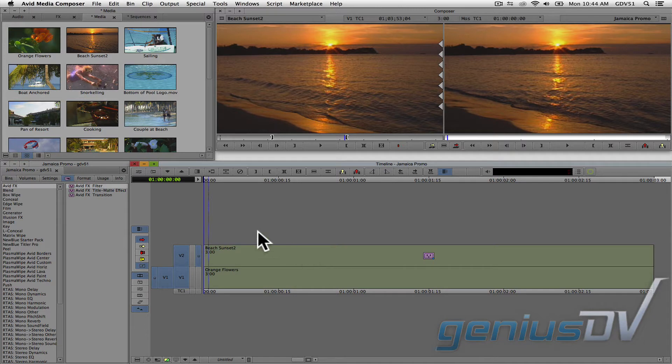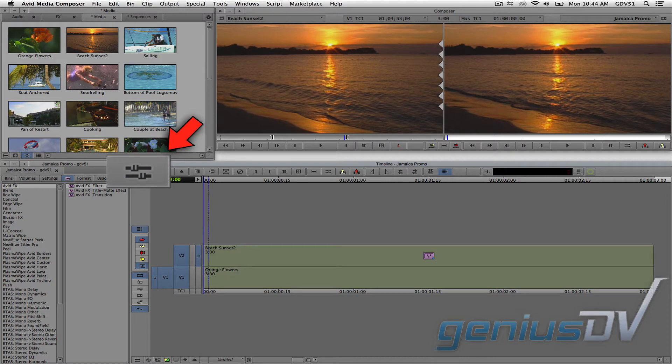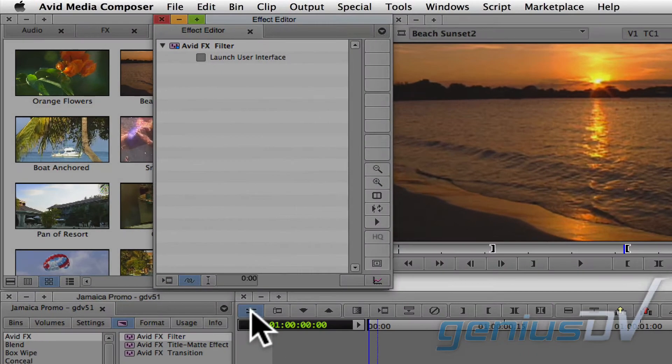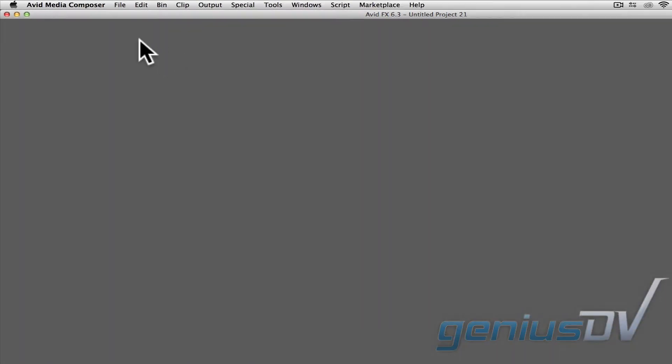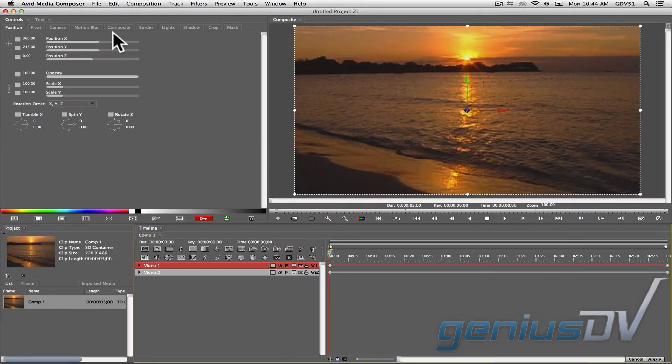Move over to the upper left corner of the timeline window and click on the effect mode button. Then, within the effect editor window, click on the launch user interface box. This will launch the Avid FX interface.